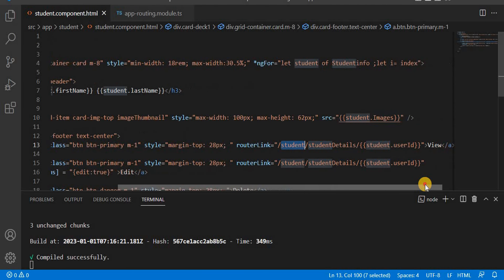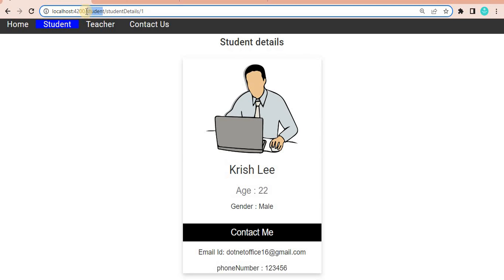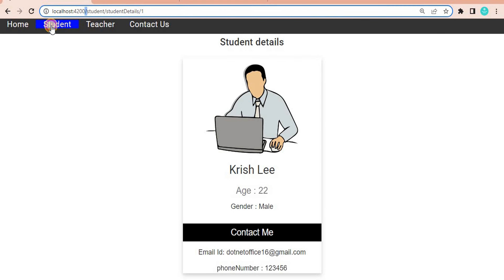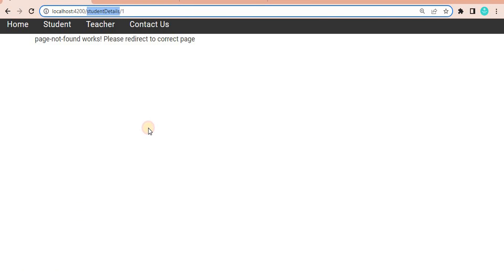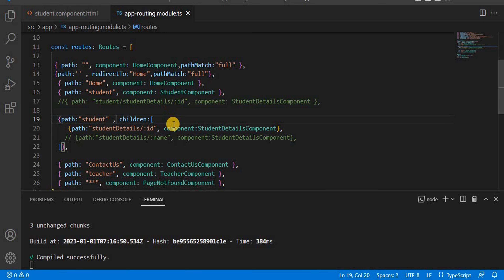Now, another thing — here we are giving the absolute path. The slash indicates an absolute path, meaning it will consider the path from the root. So currently it is student, and the slash means the absolute path from the root is the same. If I remove the slash and save, then go to the browser and click View on student, you will see it is not able to find it. The URL shows the route path it is expecting — student details — but it cannot find student as the parent, so it gives this error.